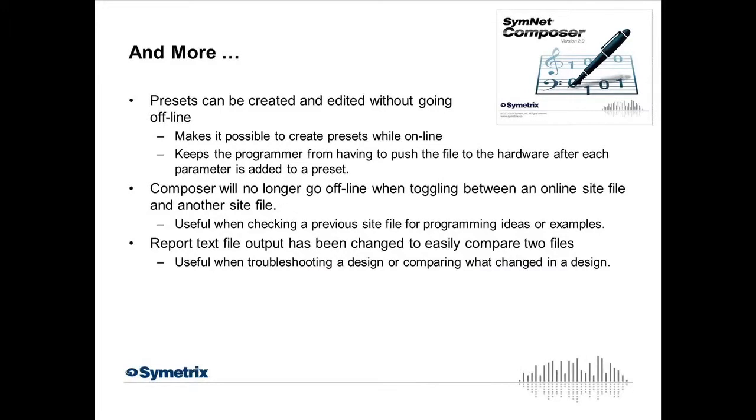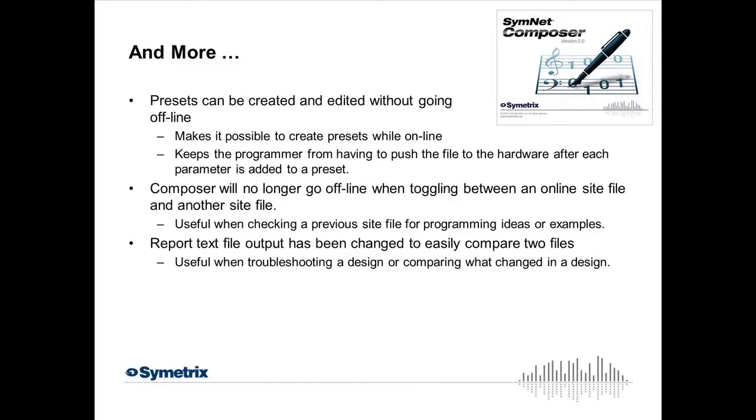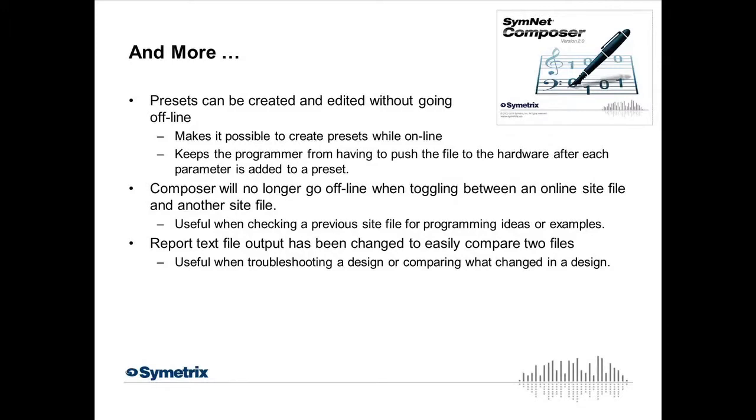A couple other features I'll just mention and not necessarily show you, but some long-time users will probably be excited for at least a couple of these. One, presets can be created and edited without going offline. So, if you're filling a preset up as you build maybe an EQ preset for the evening, you don't have to get kicked offline every time you put an EQ crosspoint into the preset, and then have to push the file to go online to add the next one. Now, you don't get kicked offline. At the end of creating your presets, you certainly would want to push that to archive those presets for good in your unit, but we've definitely streamlined that process so that you don't have to constantly push the file back to hardware.